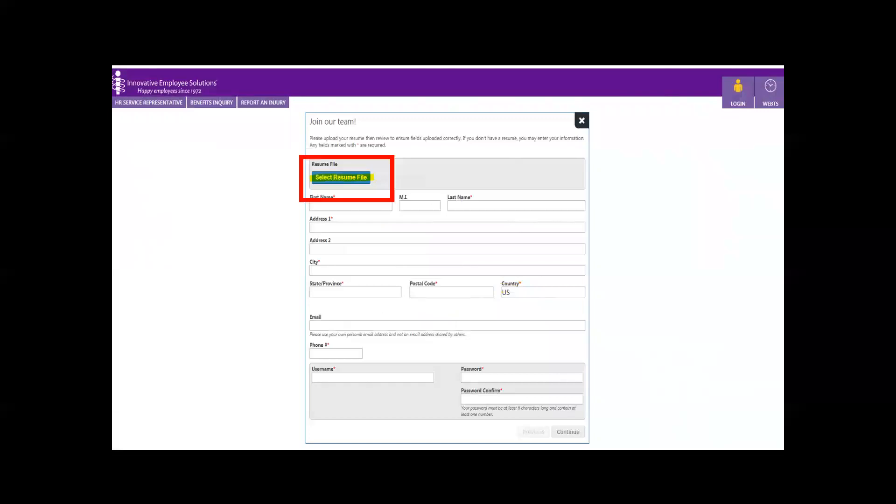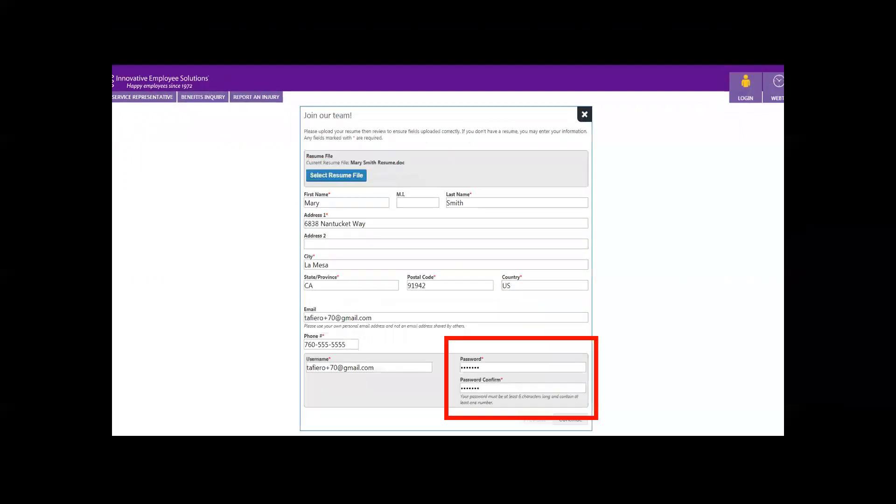Creating a new profile is easiest if you upload a resume. Do this by clicking Select Resume File. Our system will take the data from your resume and enter it into your application so you don't have to. Please review the data and correct if needed. Create a password before moving on.